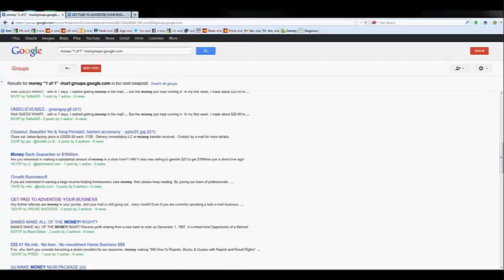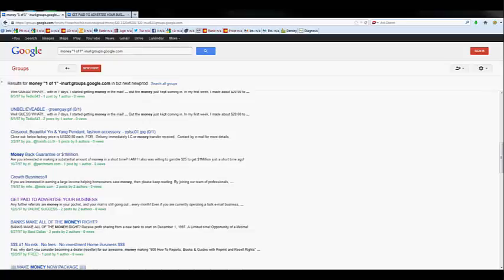In the search operators, I've got money, I've got one out of one, one is inurl:groups.google.com. So what that's basically saying is that we don't want this in the URL. We want to find a topic which is on money and we want one out of one pages.